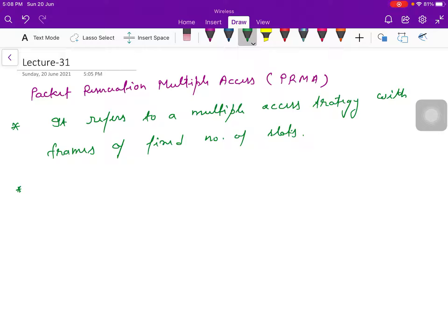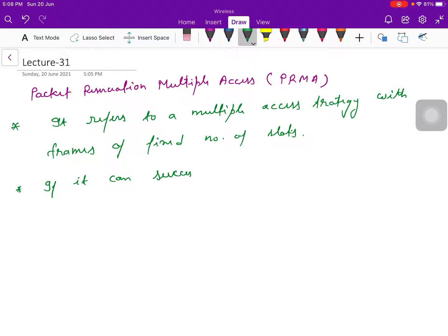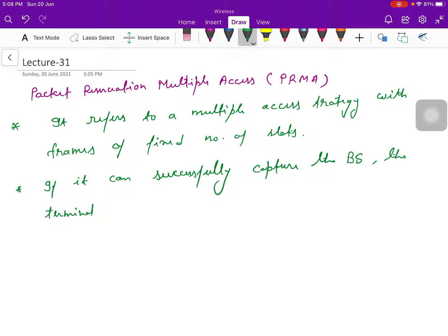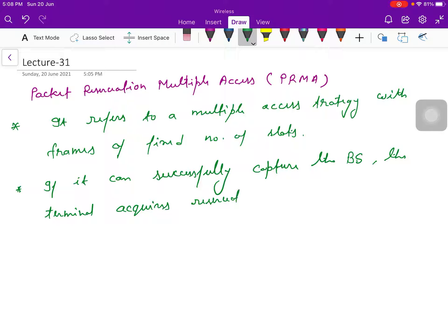Important point is, if it can successfully capture the base station, the BS, this terminal acquired reservation in the associated slot